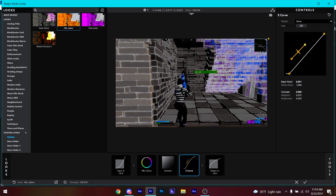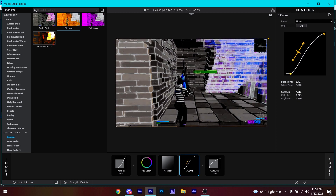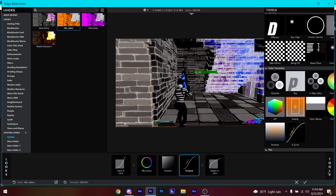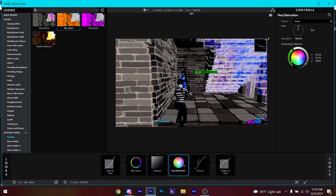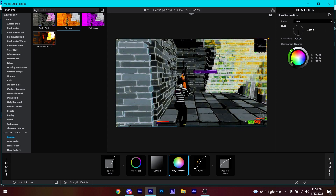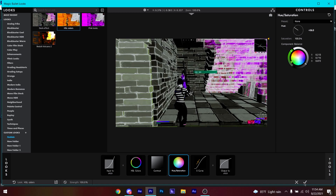Click on Tools again and apply an S-Curves, then adjust the curve to your liking. After that, click on Tools once more, add another Hue/Saturation, and change the hue until the color shifts to something purplish — adjust until you find a color you like, then click the checkmark.